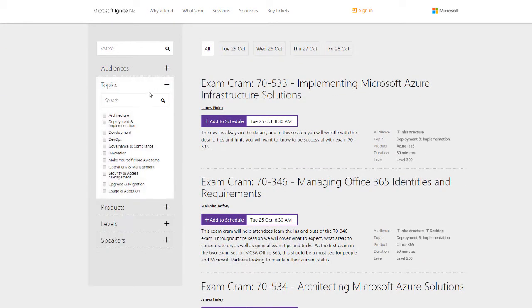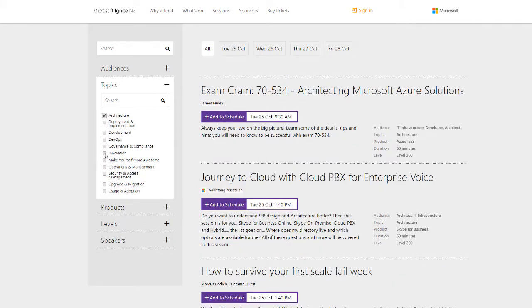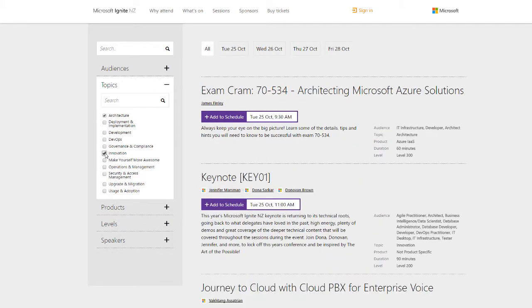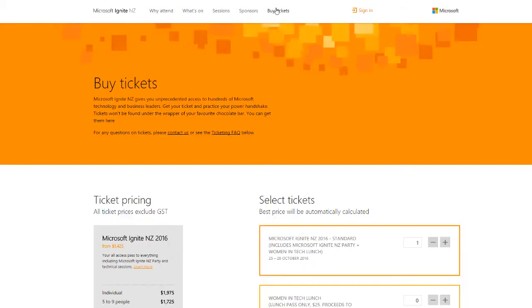The design includes clever filters and search options so you can find sessions of interest. You can then buy tickets and register for the event.